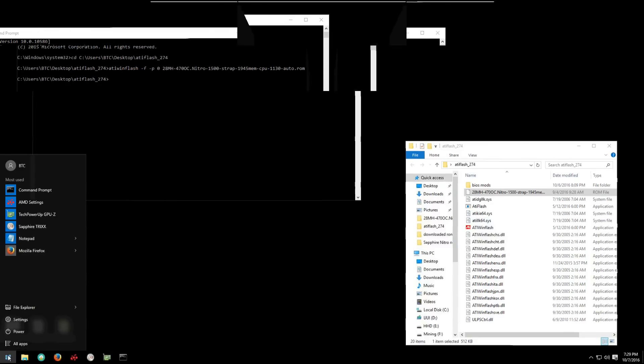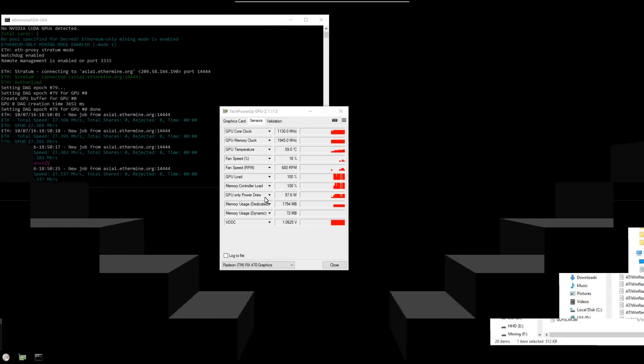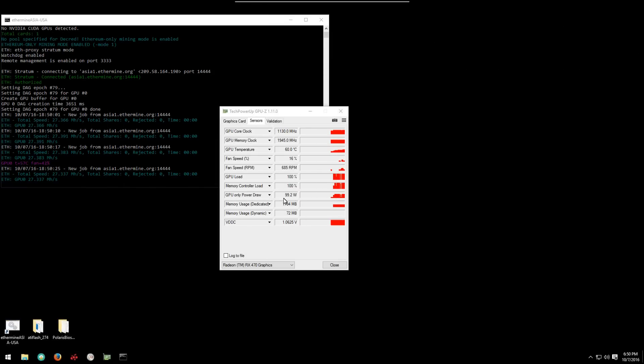Once we're back into Windows and we've started the miner we can see it's hashing away at 27 plus megahash per second at about 100 watts.